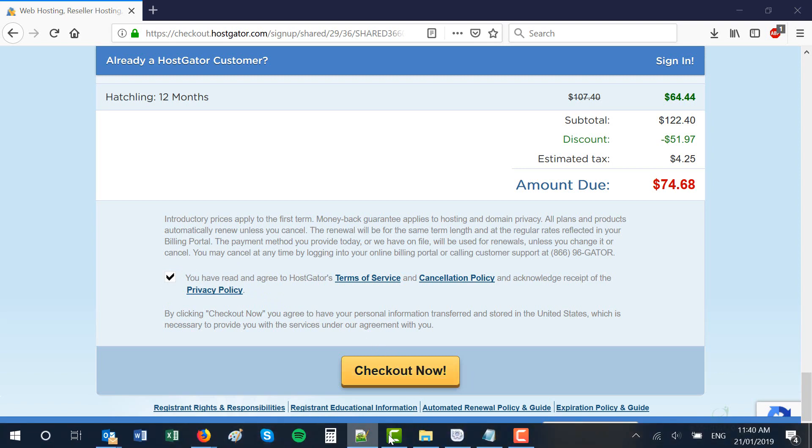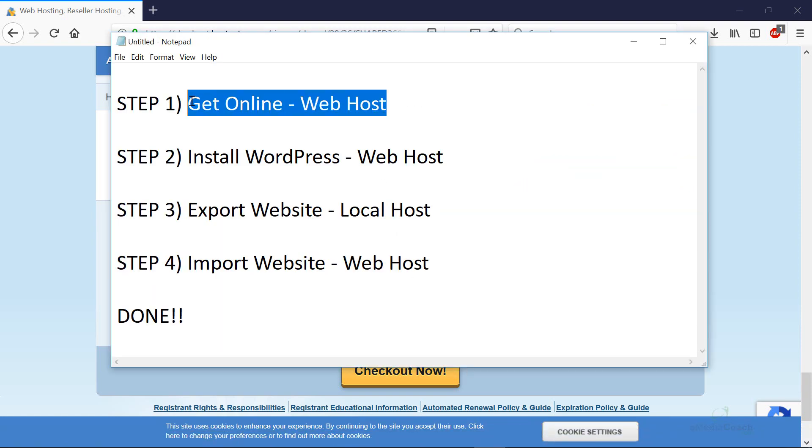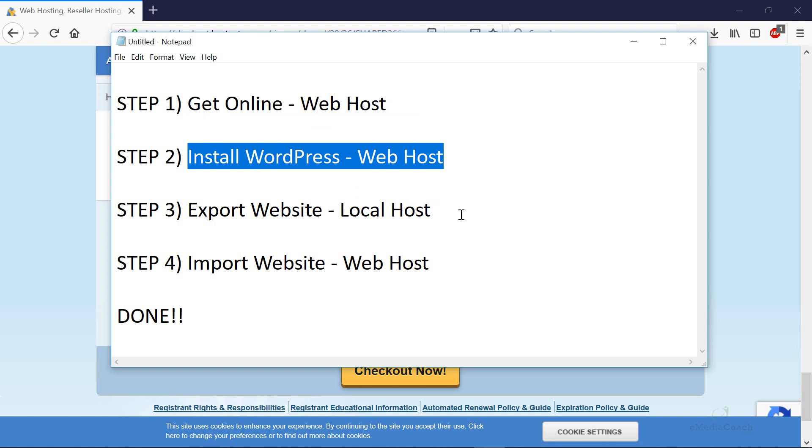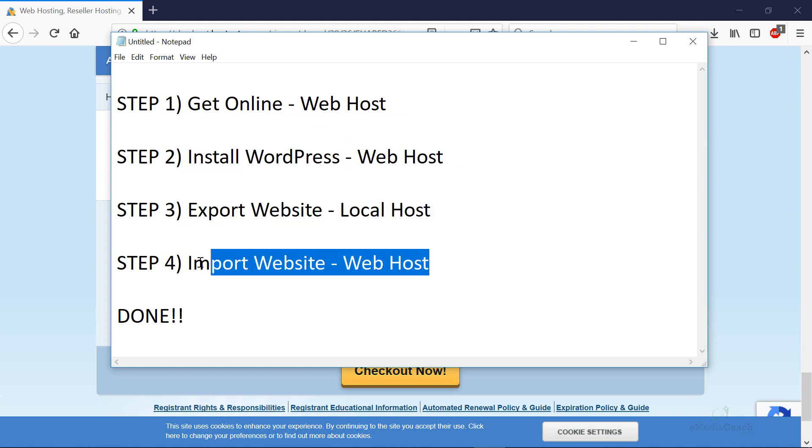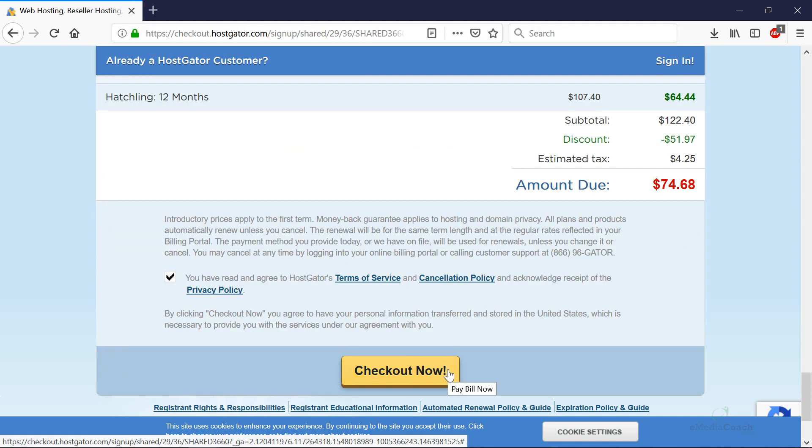After you do that, you'll have got your very own web host and we can install WordPress on that. After that, it'll be live. We can export our local site and we can import our brand new site to our brand new domain. So hit checkout when you've done that and I'll show you the next step.